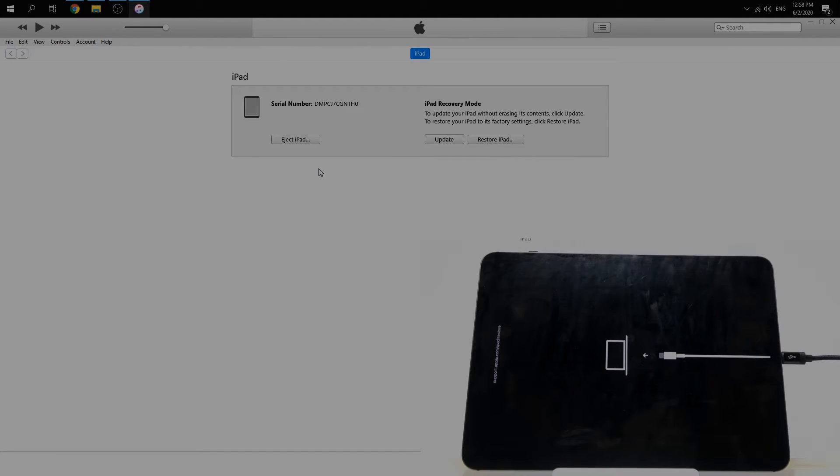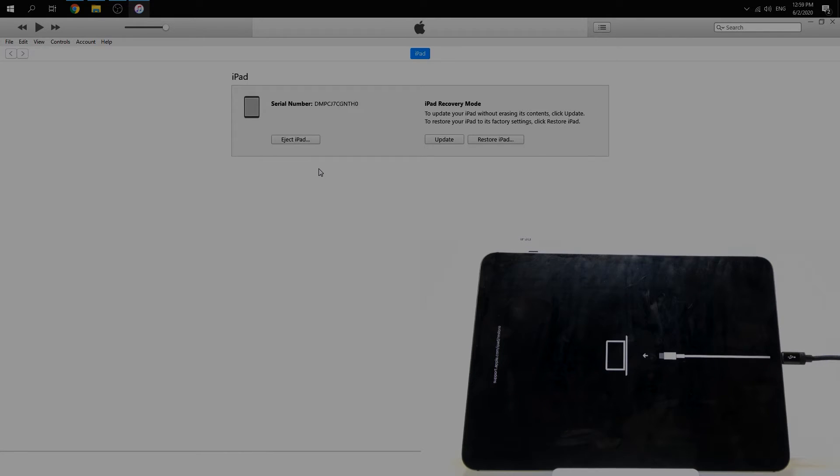To exit recovery mode, press and release volume up, then press and release volume down, and press and hold the power button.